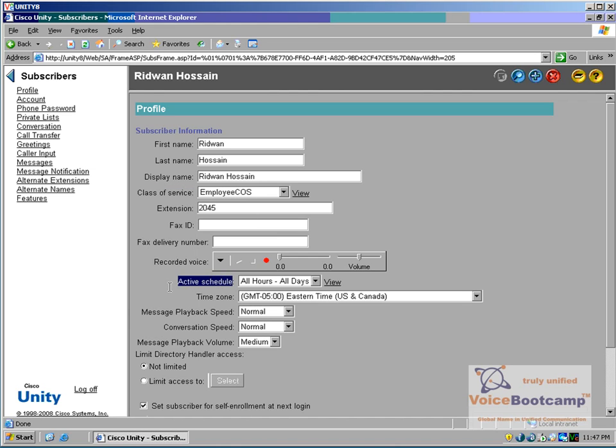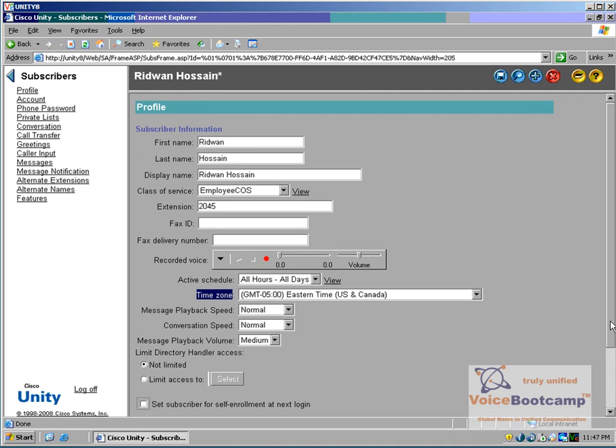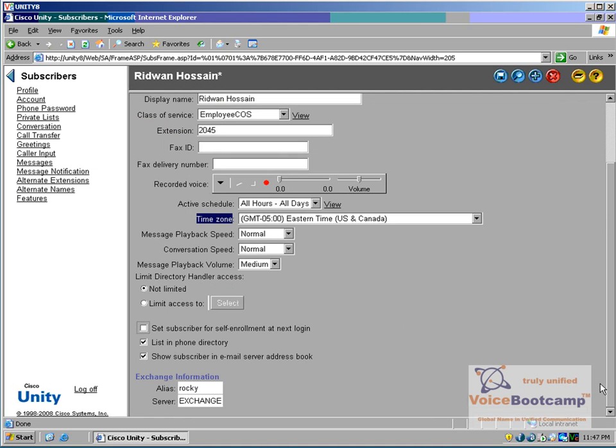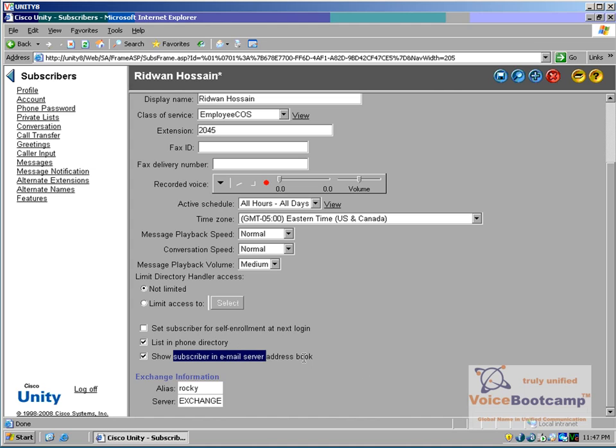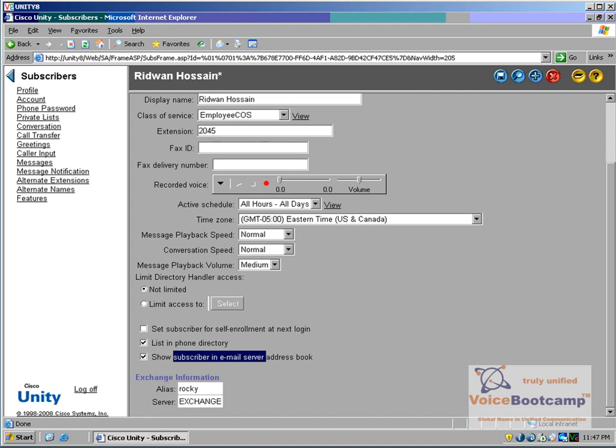You can define the active schedule, which is already defined in the template. Time zone, for example. Now you can uncheck some of these parameters, for example, self-enrollment at next login. Phone directory listing, whether if you want it or not, show subscriber in email address book if you want to search for the user.